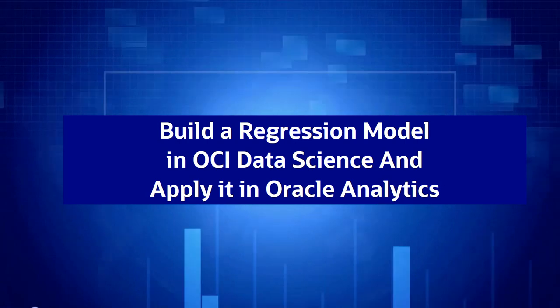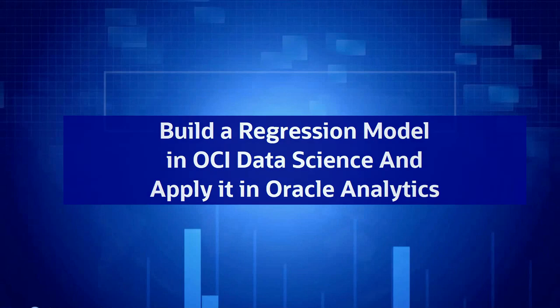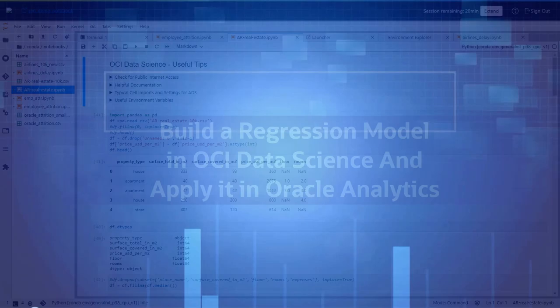Hi, in this video we will see how to build and save an SVM regression model in OCI Data Science and apply that model from OAC data flow.